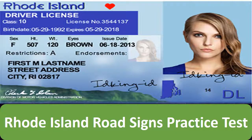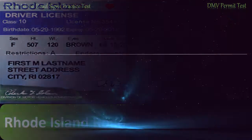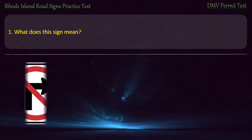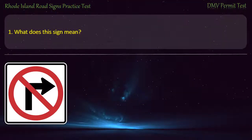Rhode Island Road Signs Practice Test. Question 1. What does this sign mean?